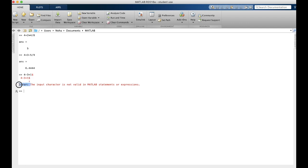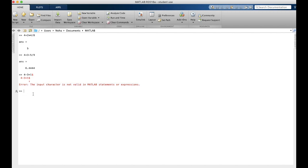It also tells us error. The input character is not valid in MATLAB statements or expressions. MATLAB will also give an explanation to indicate what the error is. In this case, we have an invalid expression or statement, which is our dollar sign.